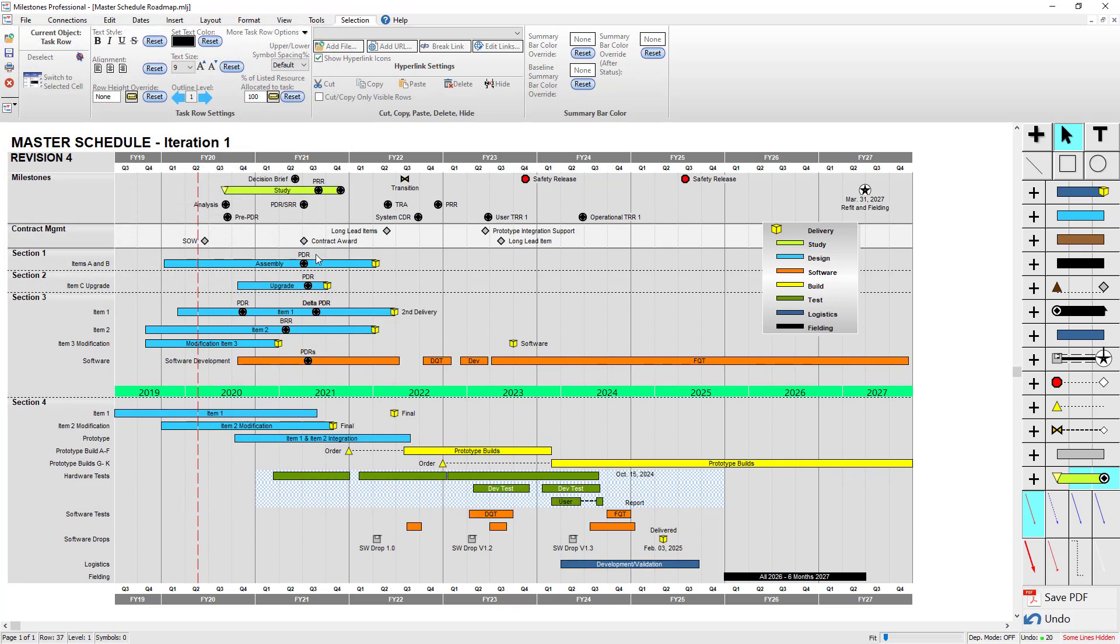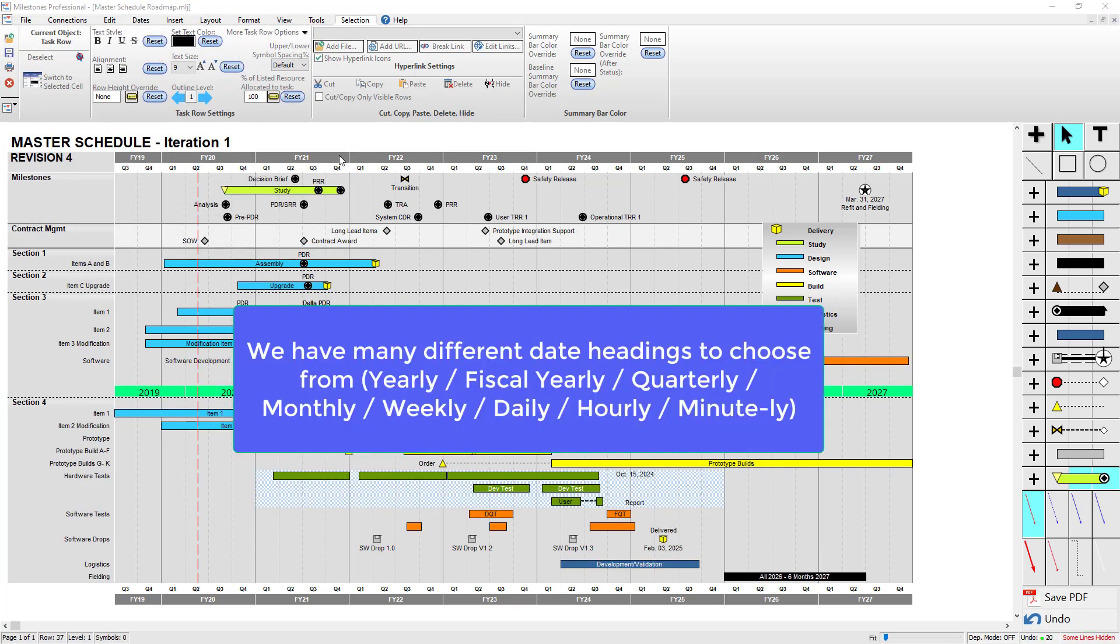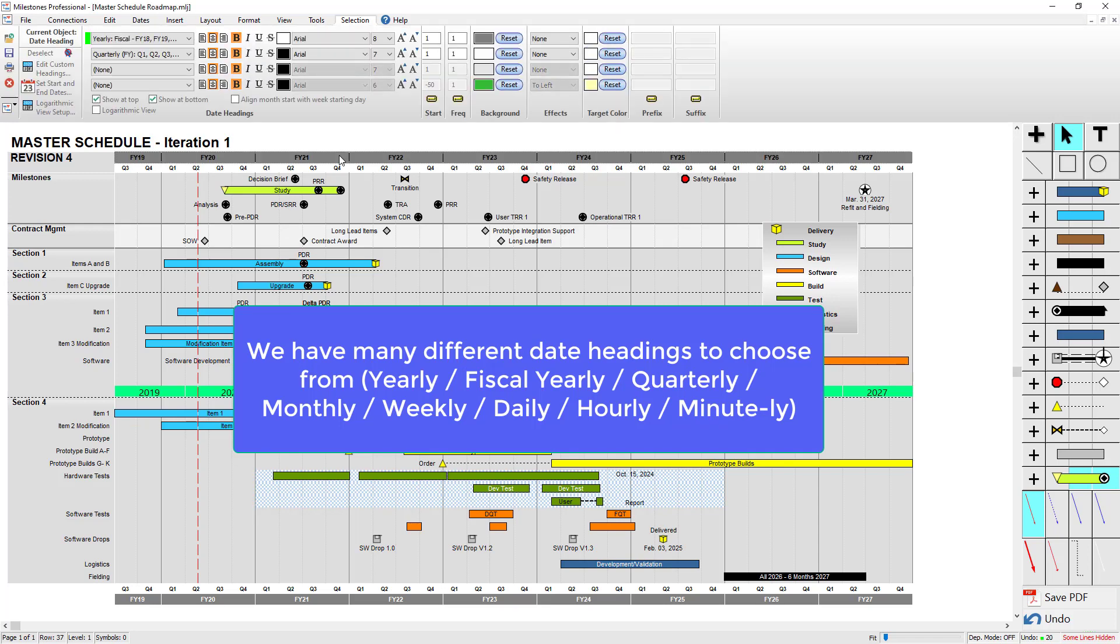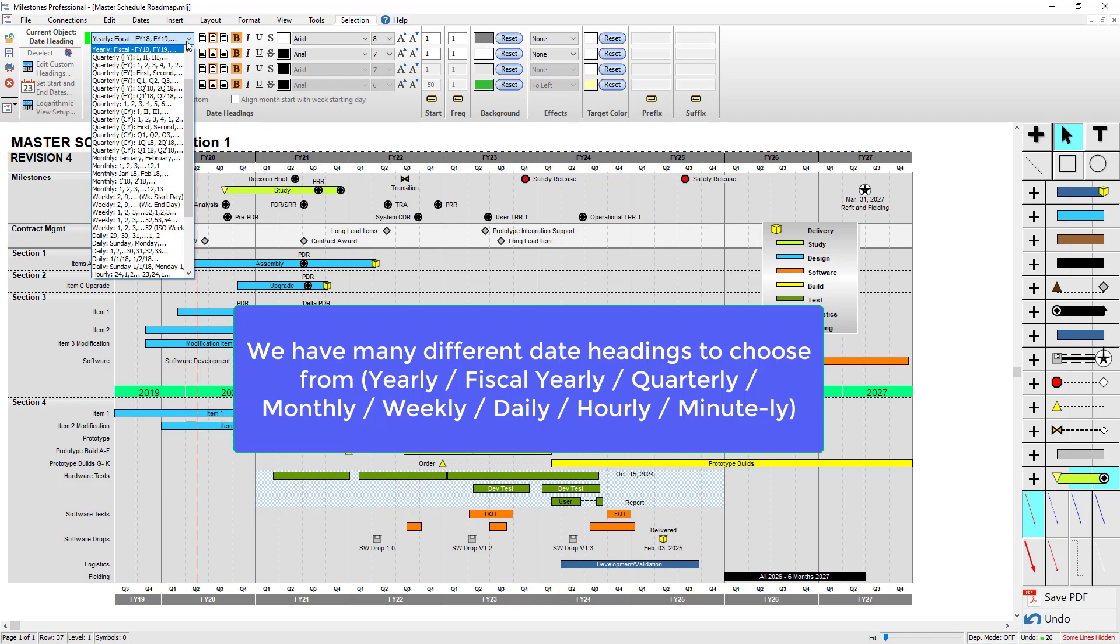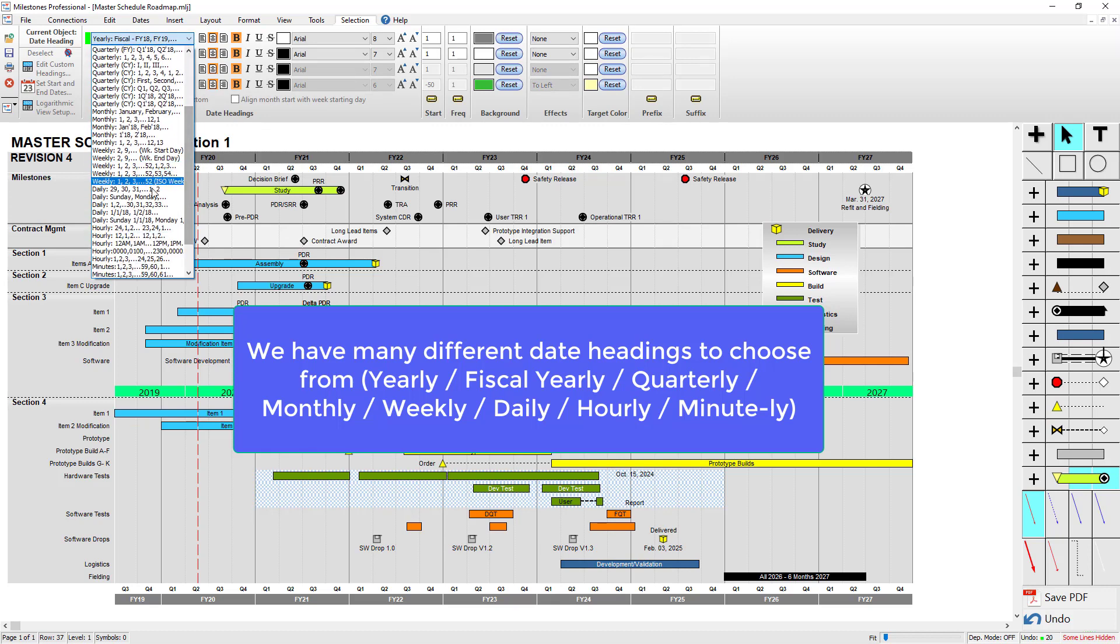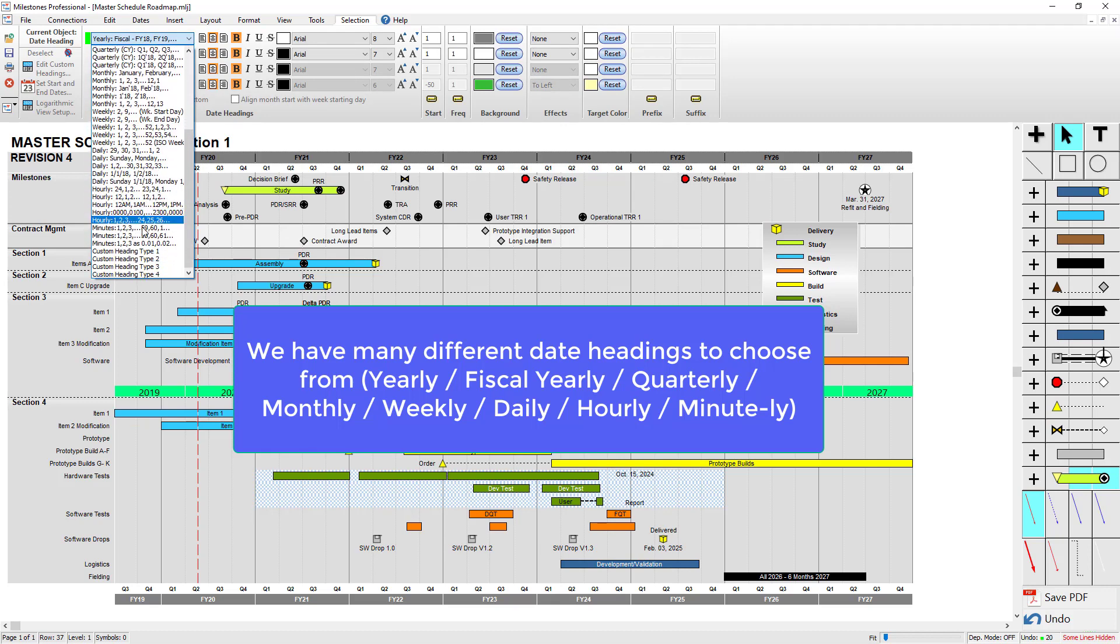As for the types of date headings, we've got all sorts of yearly, fiscal yearly, quarterly, monthly, weekly, daily, hourly, and even minutely date headings to choose from.